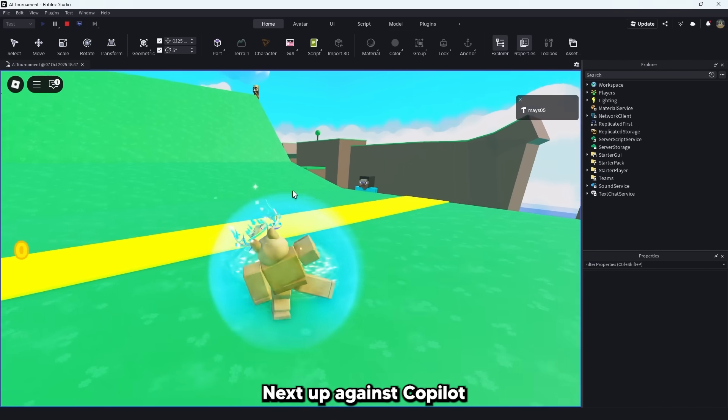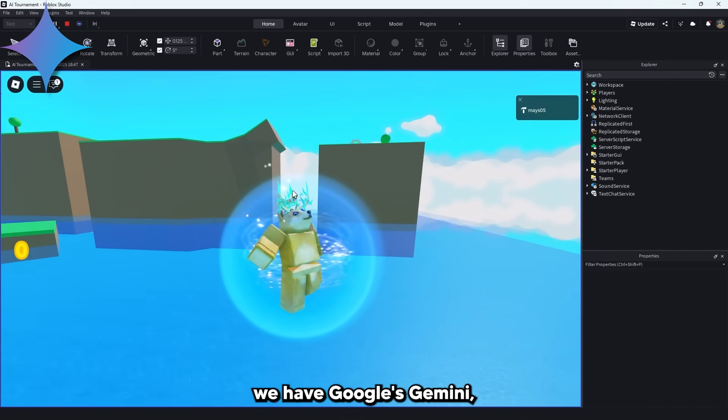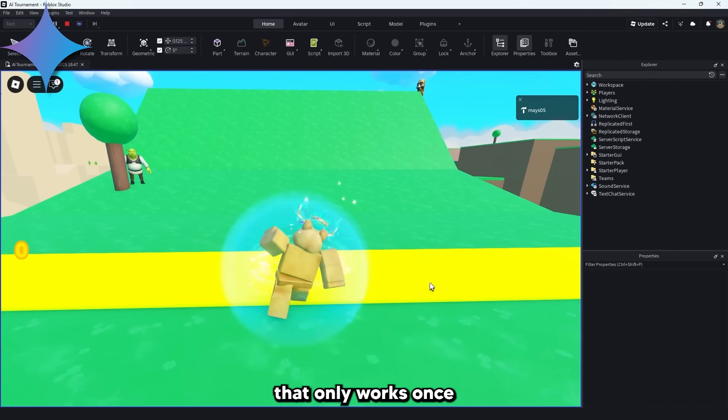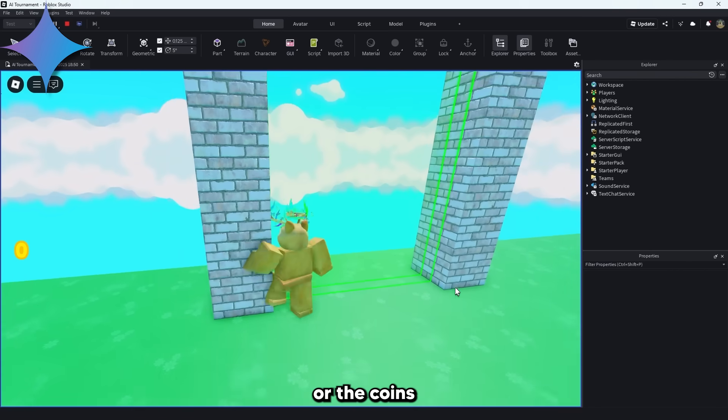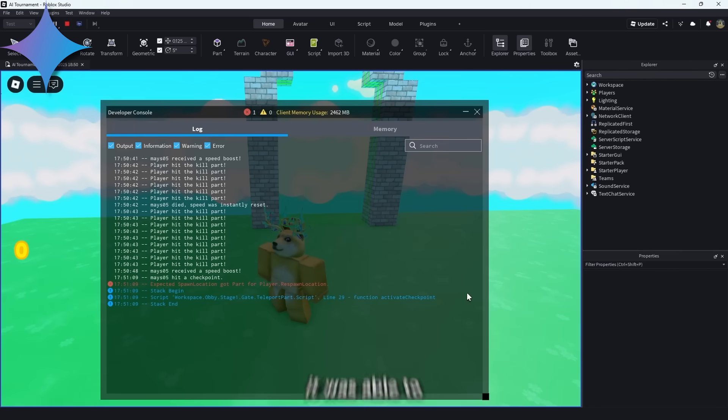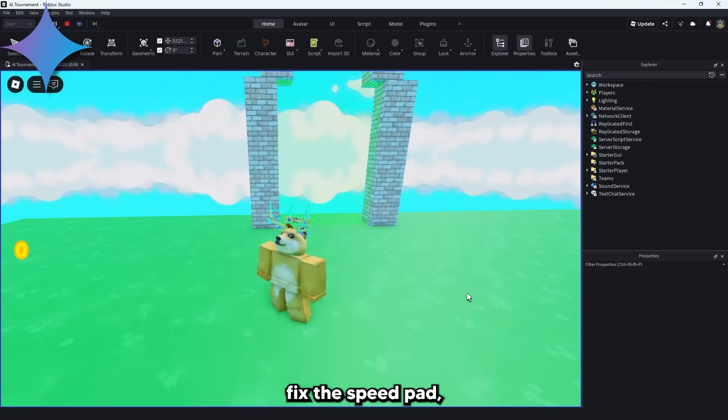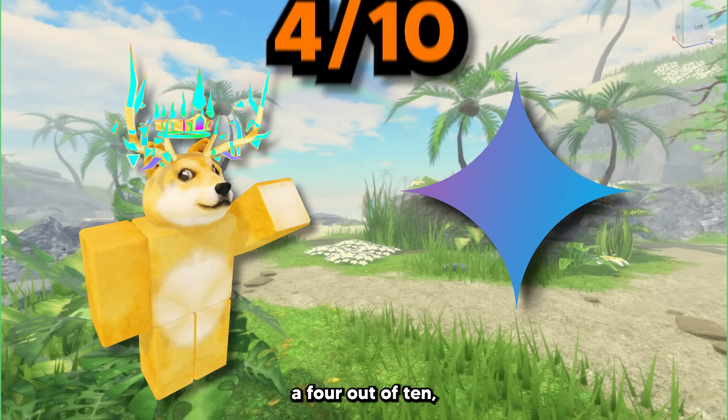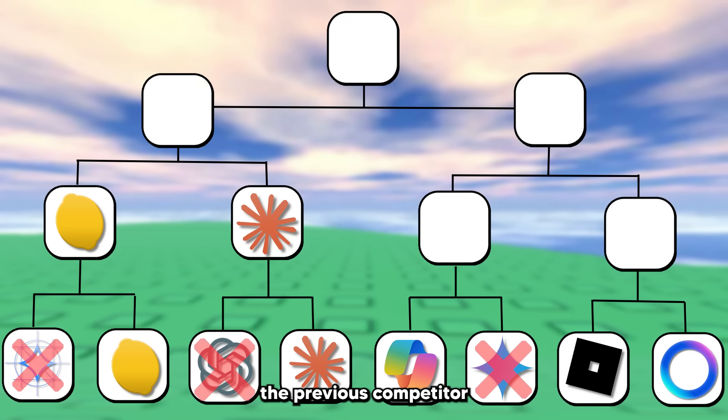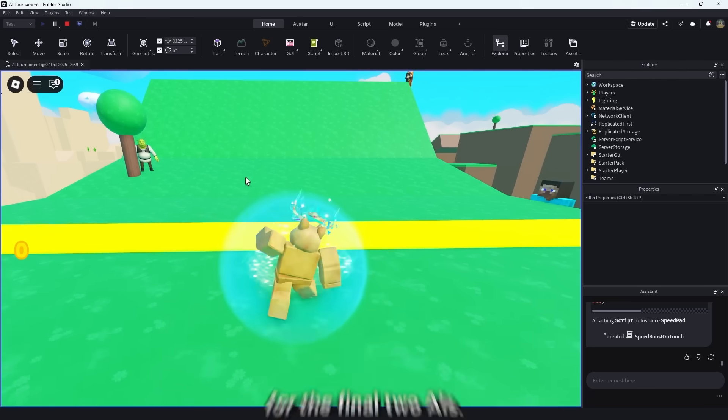Next up against Copilot we have Google's Gemini which made a speedpad that only works once and failed to make the teleport or the coins. After asking it to fix these it was able to fix the speedpad but nothing else. I'll be giving Gemini a 4 out of 10 which means it will be eliminated and instead the previous competitor Copilot will be moving on to the next round.